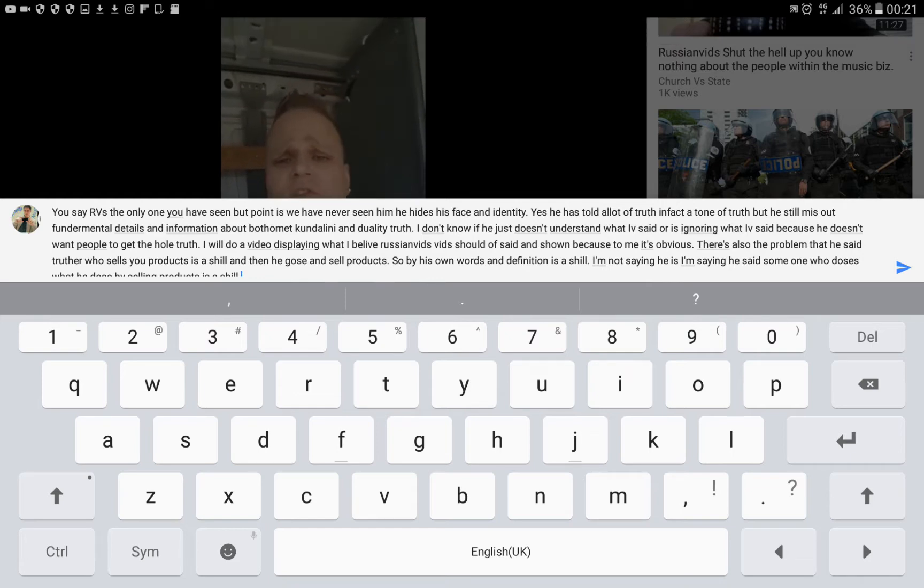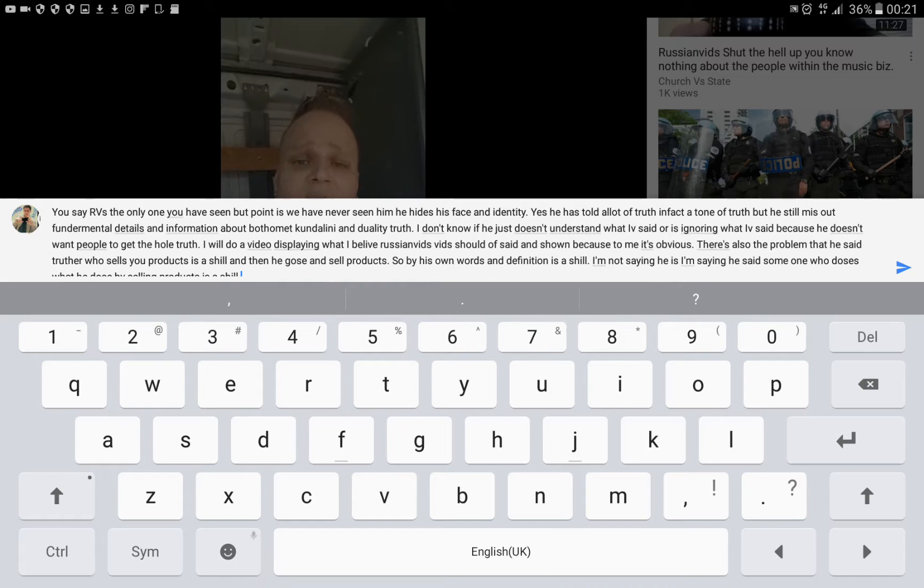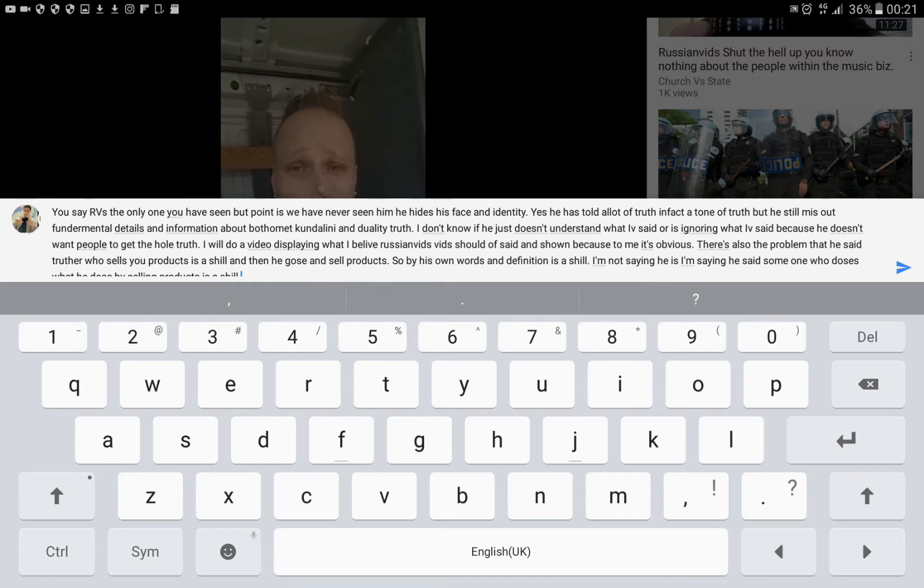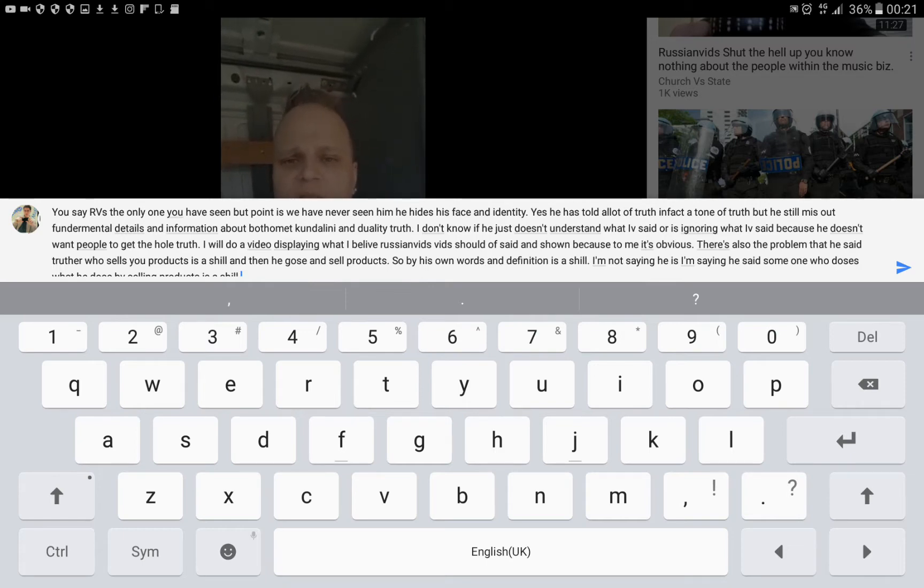You say Raw Rai is the only one you've seen, but point is, we have never seen him. He hides his face and identity. Yes, he has told a lot of truth, in fact a ton of truth.